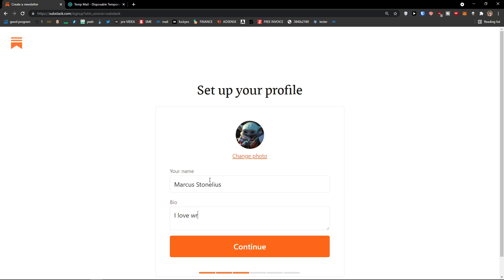I love writing. No, I don't really. This is just a YouTube tutorial. Okay, continue.